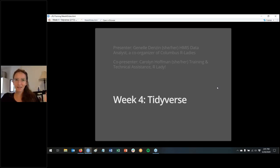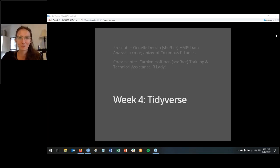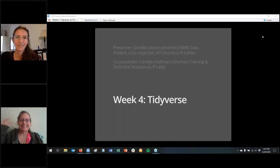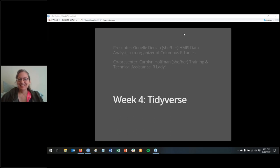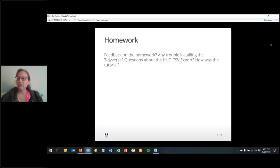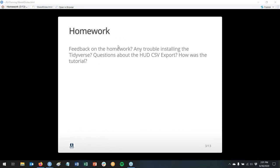Hi everyone, I'm Carolyn. I introduced myself last week, but for those of you who are joining, I work with Janelle and she's teaching me everything she can about R. So let's get started. Is there any feedback on the homework? There was quite a bit of homework. I feel like this is the most homework I gave was last week for week three.